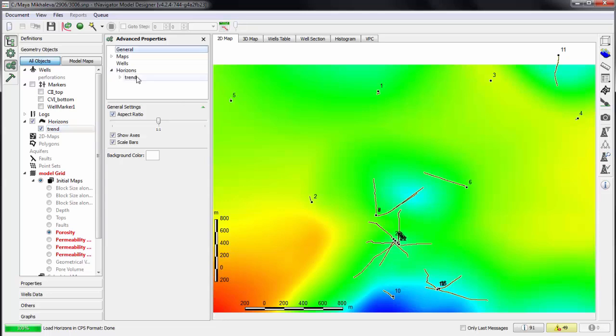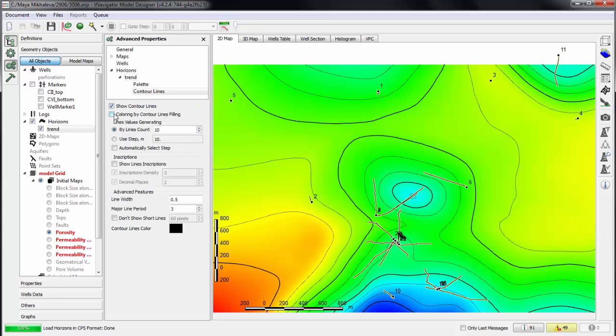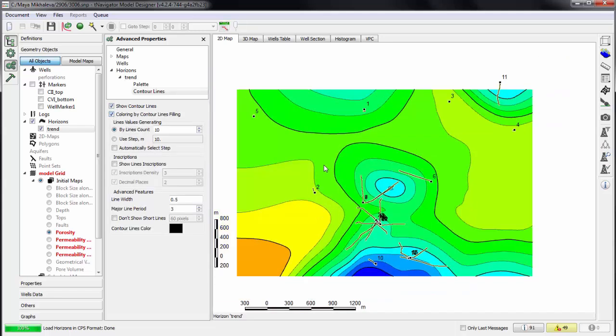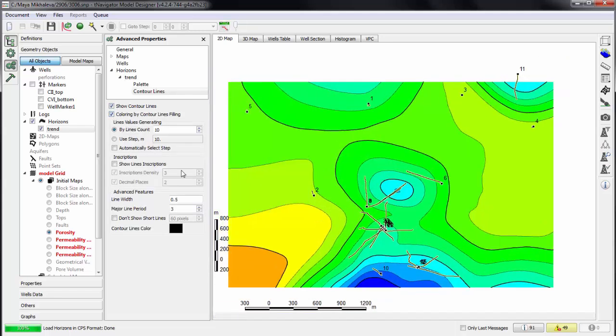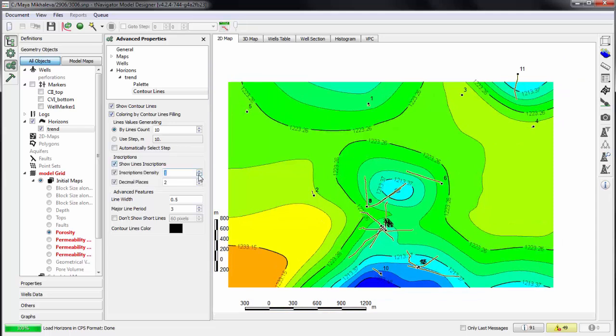On 2D view we can use coloring by contour lines. Set colors, number of contour lines, and inscriptions density.